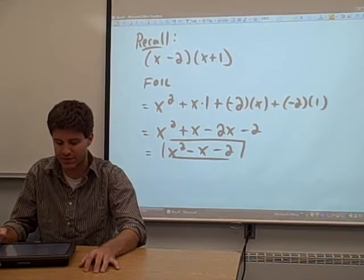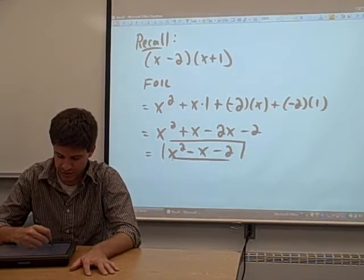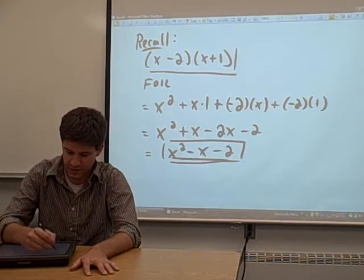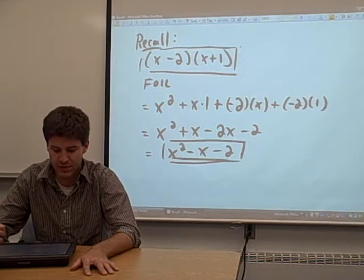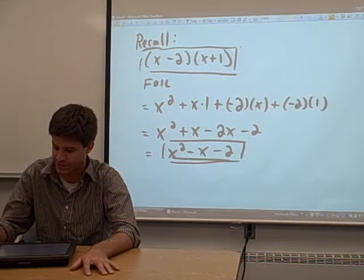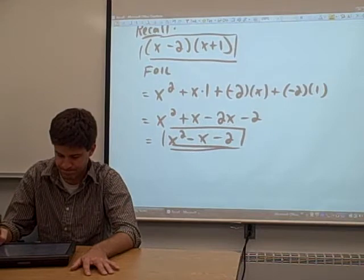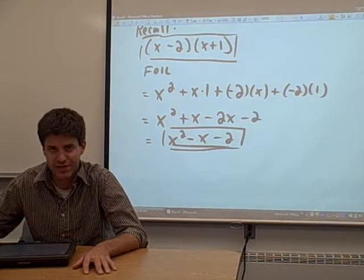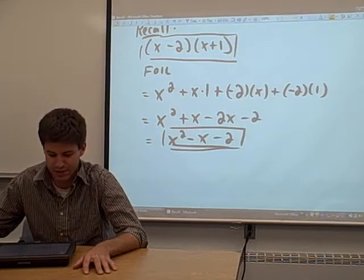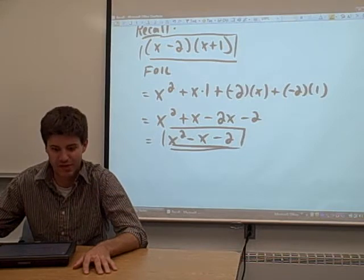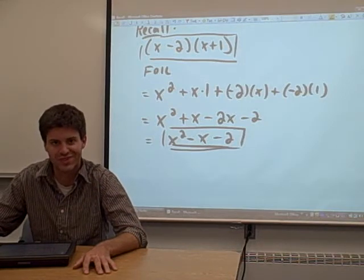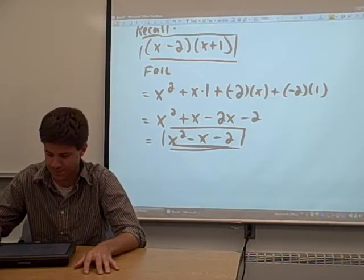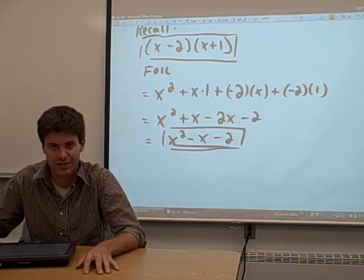The question I want to ask in this video is: can we go backwards from this trinomial, x squared minus x minus 2, to the multiplication of two binomials, x minus 2 times x plus 1? And to be honest, this is tricky. A lot of shortcuts exist to factoring these trinomials, but I don't believe that using tricks in math is a good idea. I think this just takes a little bit of practice. I'll show you how I like to do these problems.